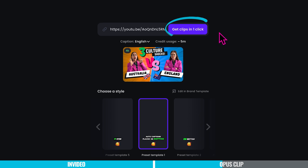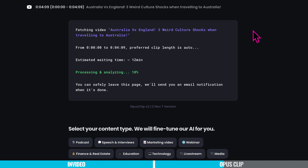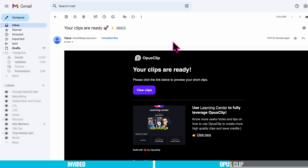Now we're ready to hit 'Get Clips in One Click.' We've initiated Opus to process our video, and a progress bar will keep us updated on the estimated wait time and processing percentage — you're free to navigate away from the page because Opus will notify you via email once the job is done. Our clips are ready — I just got the email. It took less than 10 minutes, so let's see what Opus Clip generated for us.